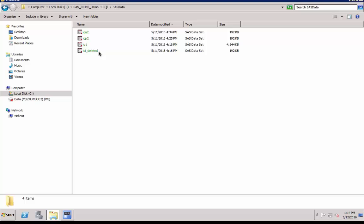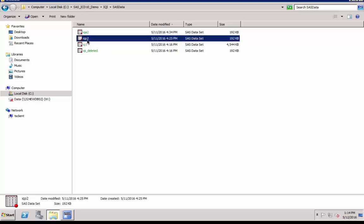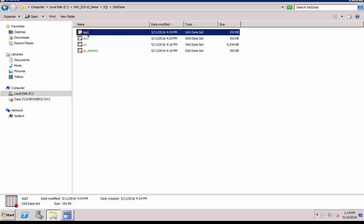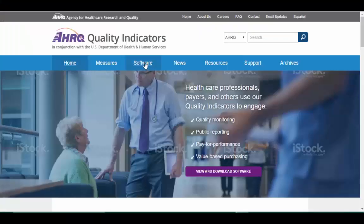You can see the data extracted into a spreadsheet. Let's summarize the output sets that are of interest. Provider-level quality measures can be found in output data set IQP2. IQP2 gives observed rates. Similarly, area-level quality measures can be found in output data sets IQIA2.